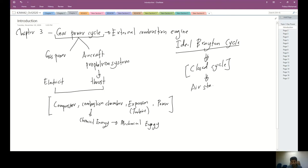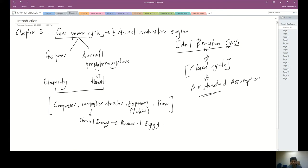This closed cycle approach is used under the air standard assumption. In order to increase your understanding of how the gas power cycle works — how electricity and thrust are produced through compression, combustion, and turbine expansion — let's watch a video on the gas power cycle.